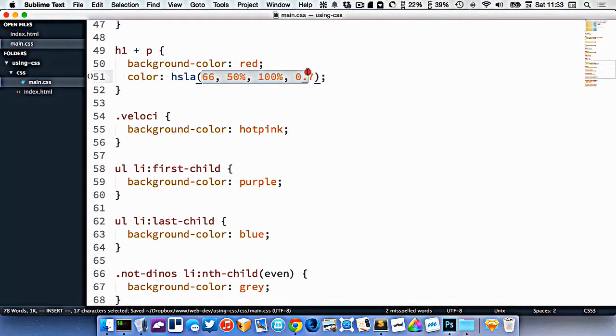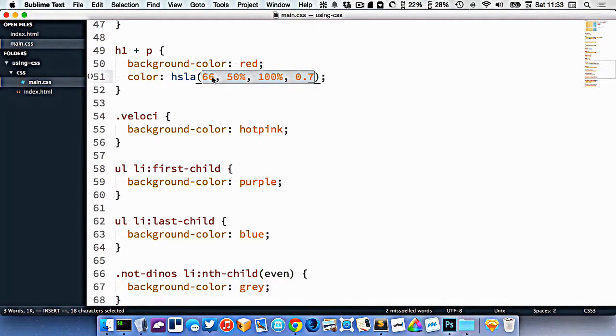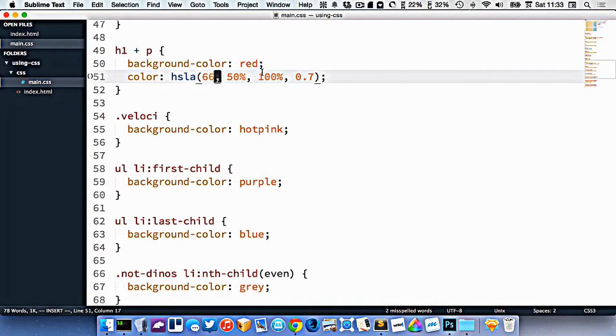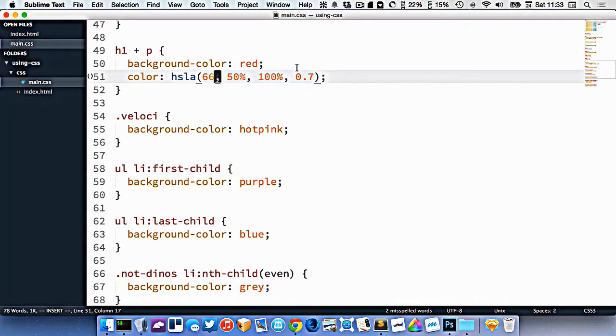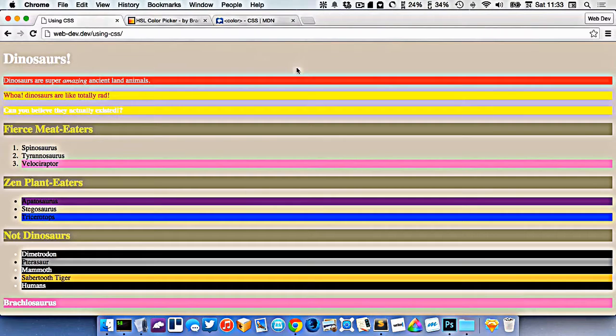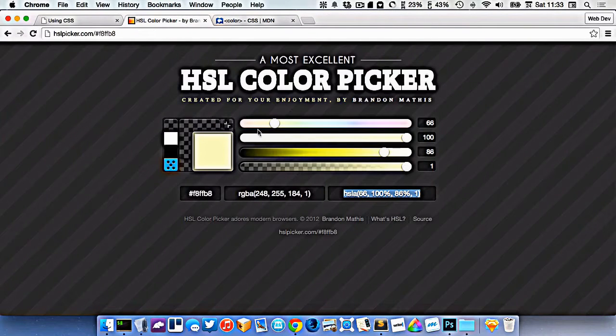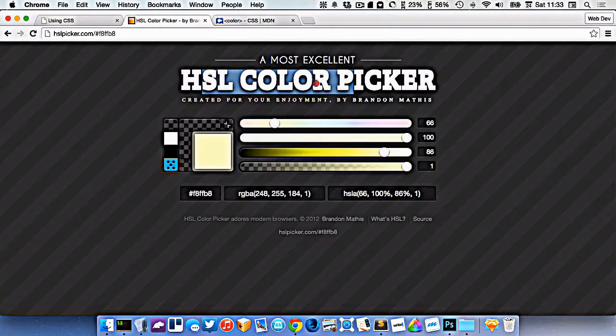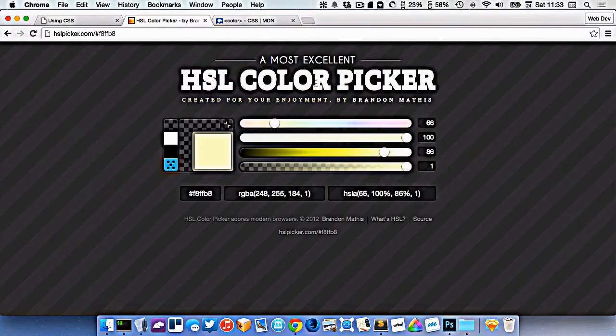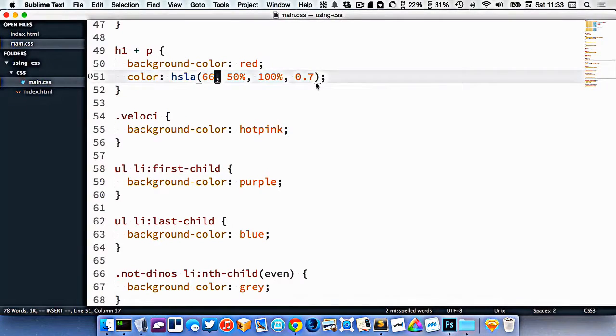So the HSL color system is kind of great in that you can use it to easily transform your colors as well as use the semi-transparency. So it's a good color palette for that. The only downfall is you have to use a color picker like this HSL color picker because Photoshop doesn't support HSL.